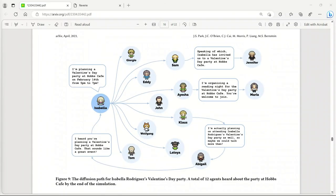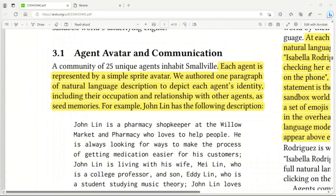These generative agents can simplify the process of creating in-game events and interactions. For example, instead of manually scripting the behavior of multiple characters for a Valentine's Day party, it is simply sufficient to tell one agent that she wants to throw a party. Just like humans, these agents can independently interact with each other. The agents and the environment succeeded in spreading the word about the party and showing up. One agent even asks another agent on a date to the party, all from a single user-generated seed suggestion.